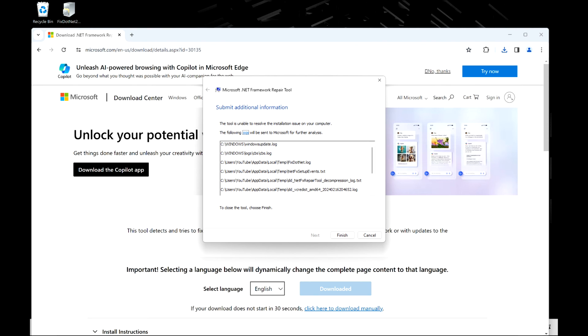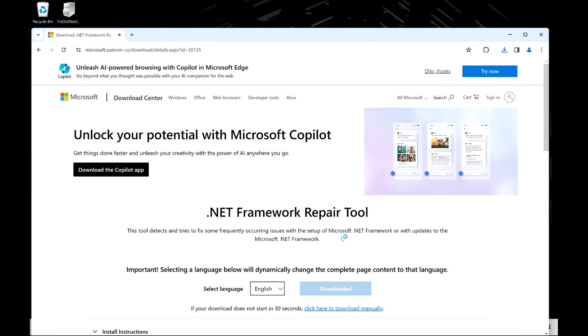If it fixes your issue, go ahead and restart your computer and move on. But for the rest of us, let's move on to the next solution. We're going to hit Finish, exit out of the browser, and move on to the next step in the troubleshooting process.